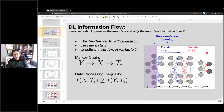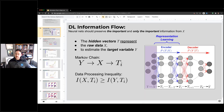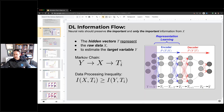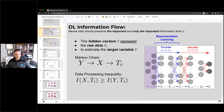Now we're going to talk about what's going on with data as it flows through the neural network from an information theoretic perspective. I'm going to introduce some concepts. If I go over something too quickly, please put a message in the chat and I'm happy to elaborate on anything. Otherwise I'll just go at my own speed.